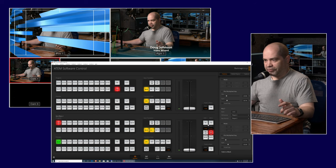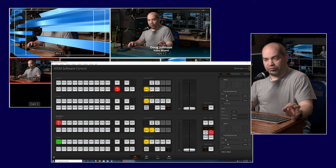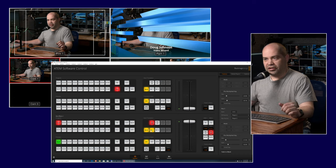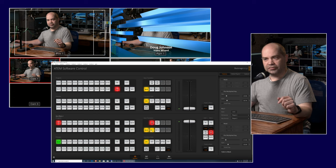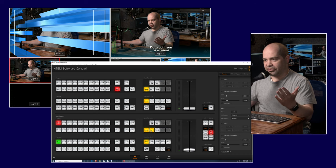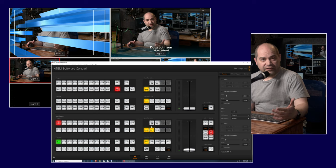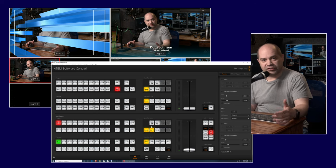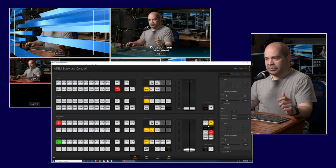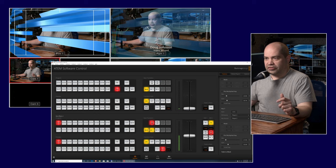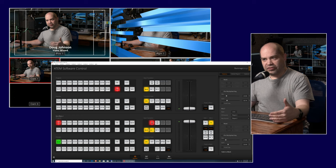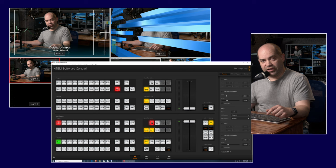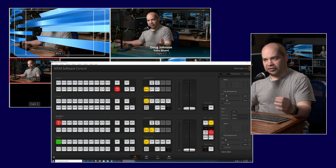If I do a transition from preview — with Key 1 selected — you'll see the background video and key transition on screen, but the downstream key stays on top throughout. Transitioning back, the downstream key still stays on screen. You can also have the switcher remove the downstream key during a transition using the 'tie' button. Clicking tie for Downstream Key 2 and then performing a transition causes the downstream key to fade off screen along with the transition.